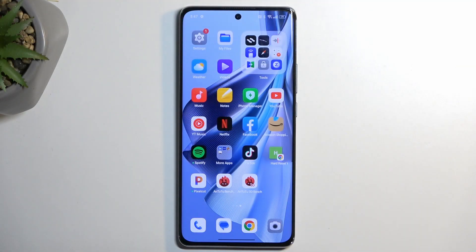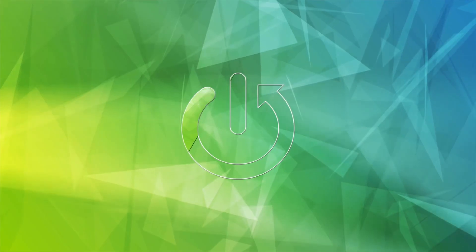Welcome, and follow me as I demonstrate the Oppo Reno 10 Pro. Today I will show you how you can enable and set up your Do Not Disturb mode.